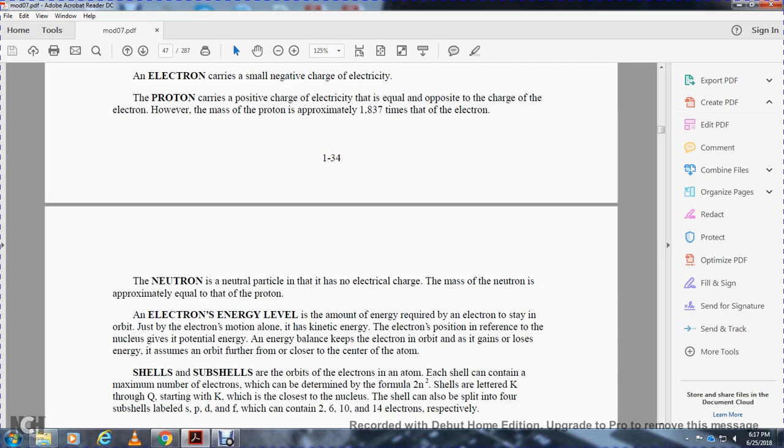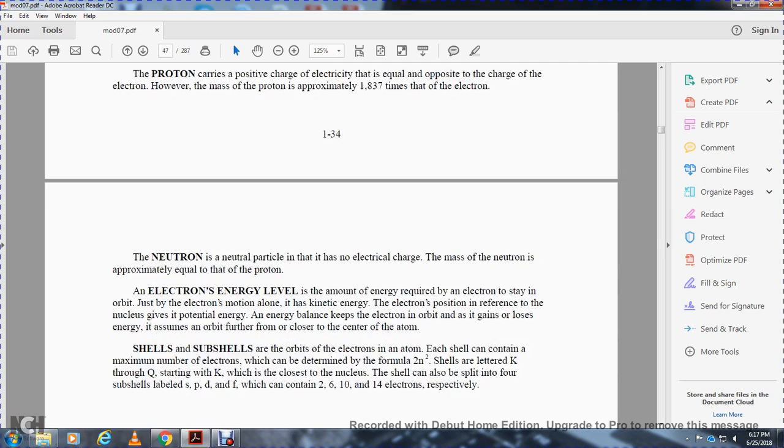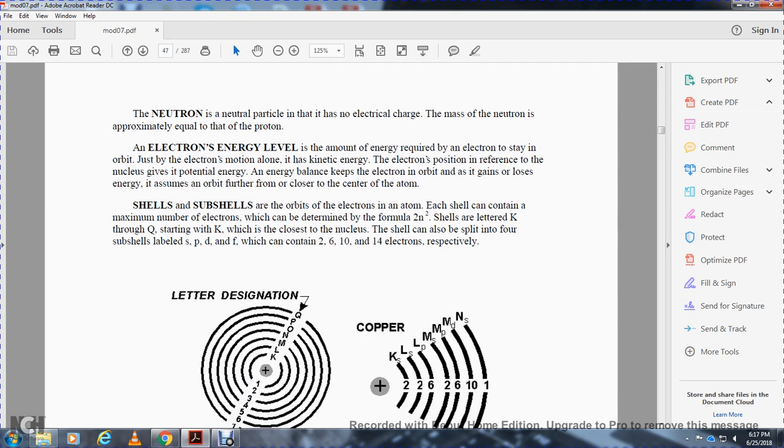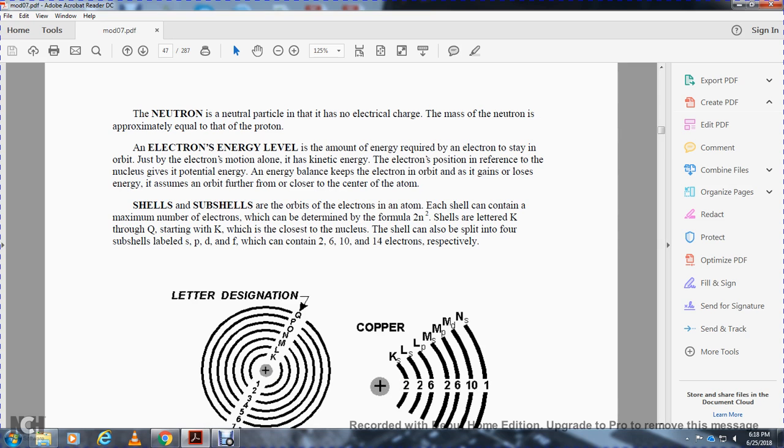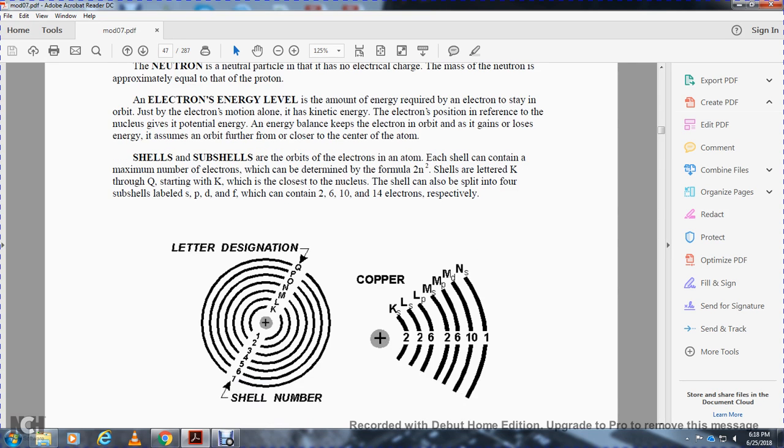An electron's energy level is the amount of energy required to keep the electron stable in its orbit. All electrons have both kinetic energy and potential energy to keep the electron in orbit. Shells and subshells are orbitals in an atom. Each shell can contain a maximum number of electrons determined by the formula 2N² where N is the number of shells. Shells are labeled K through Q. Shells can also split into four subshells: S, P, D, and F, which contain 2, 6, 10, and 14 electrons respectively.